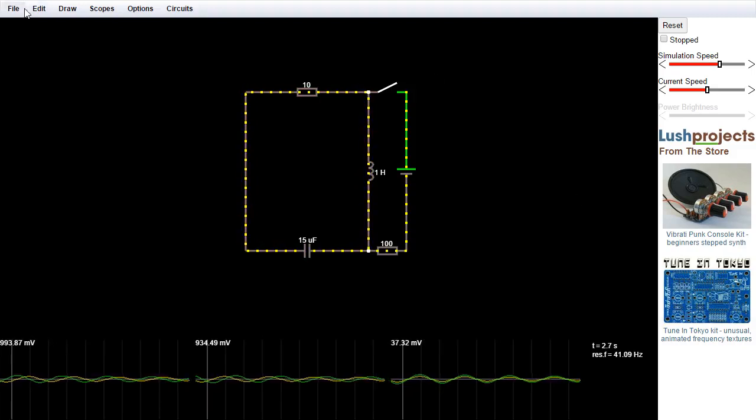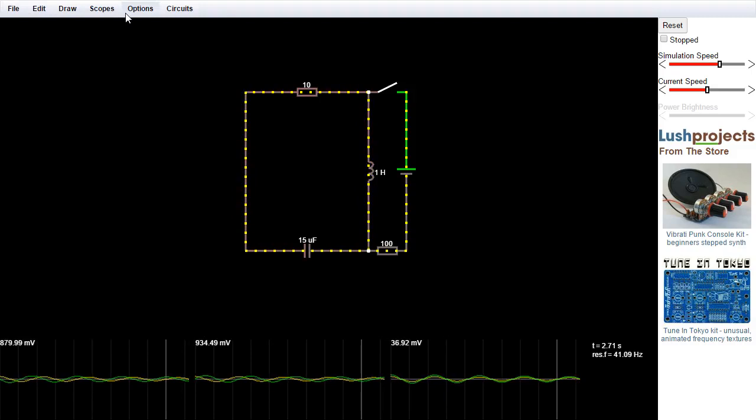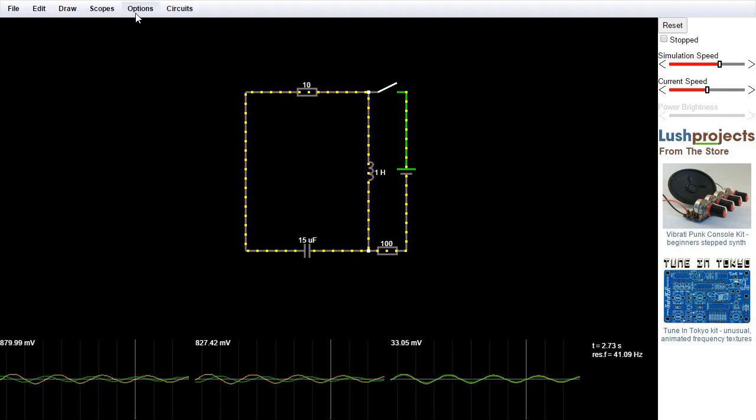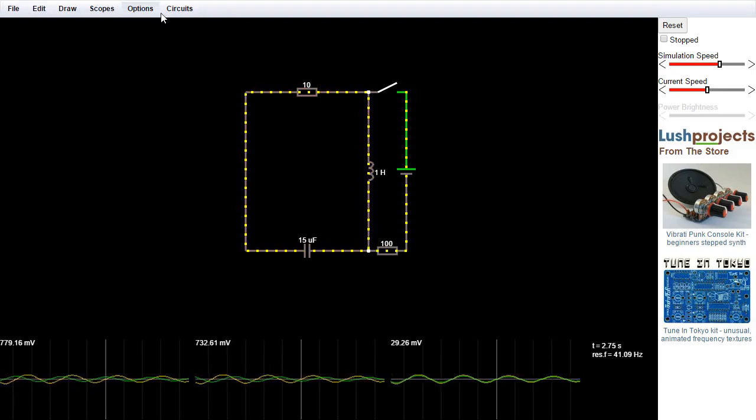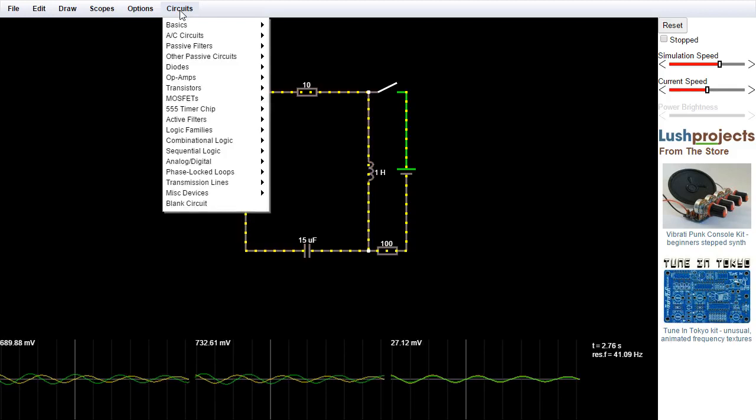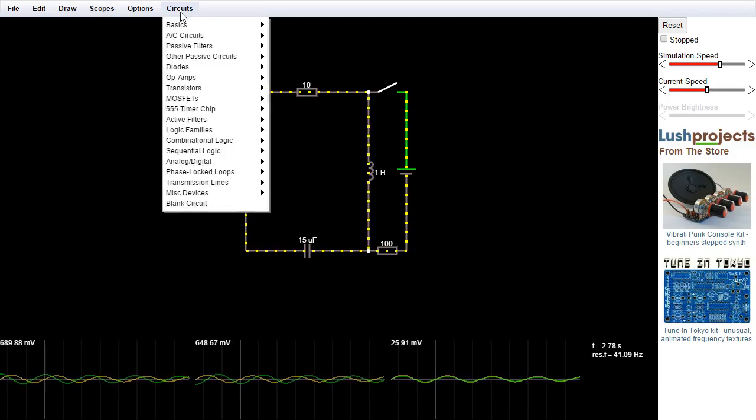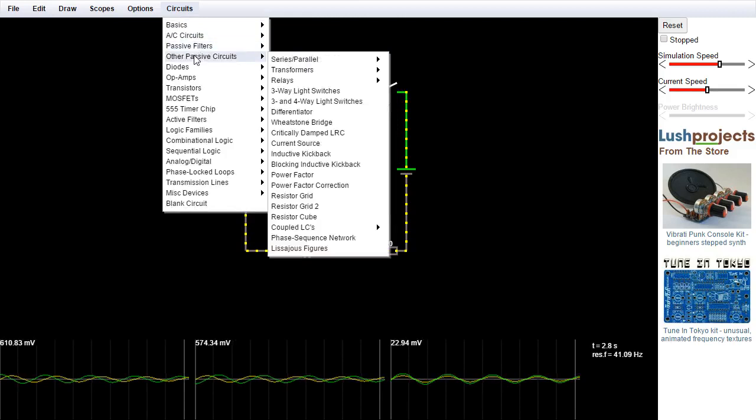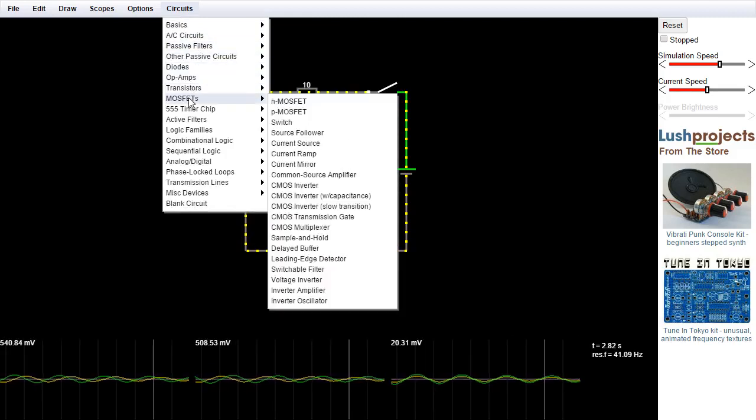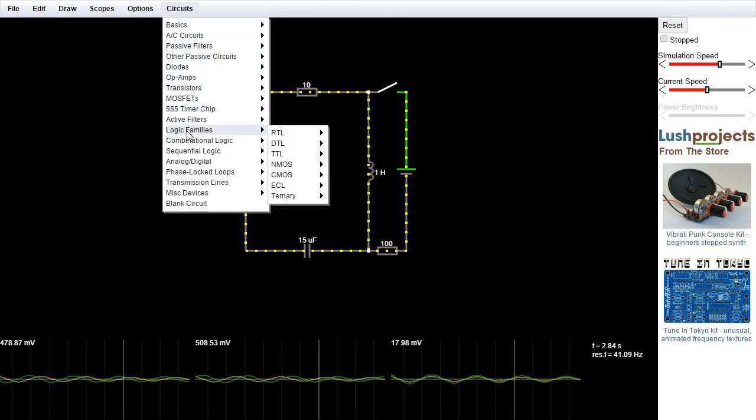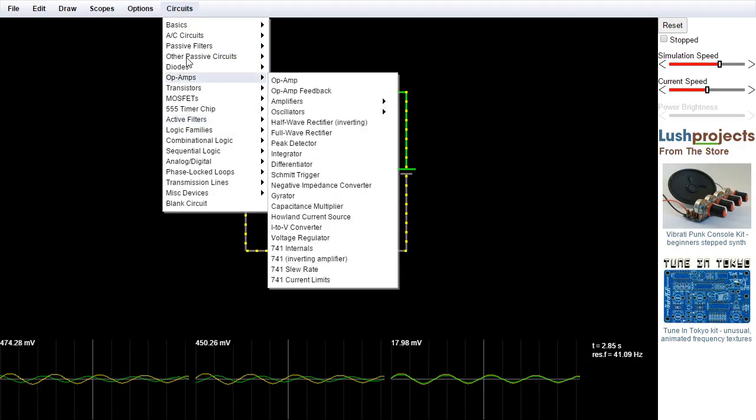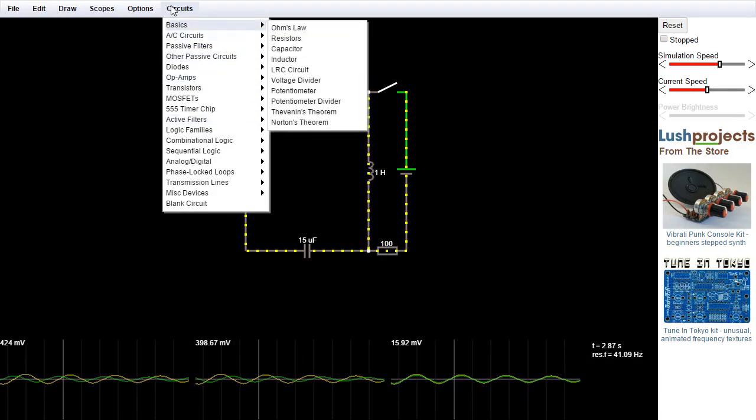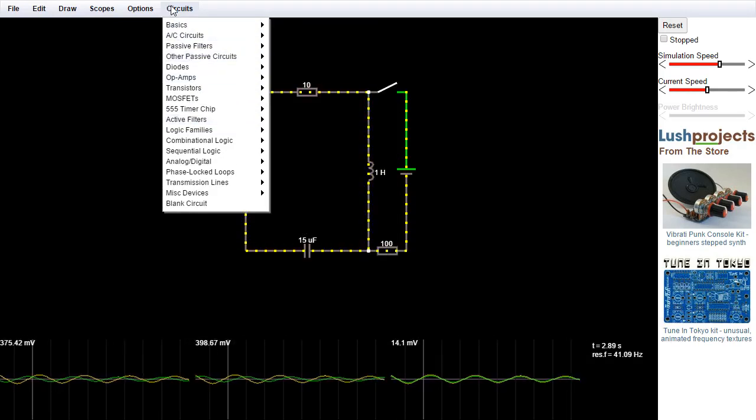So these are the main features on this central panel which shows the schematic and the simulation. Obviously up the top, we have a range of menus. Most important probably for this demo is the circuits menu, which has a long list of different circuits which are pre-built into the application that you can look at, which demonstrate all kinds of different electronic ideas. We'll come and have a look at a couple of those in a minute.